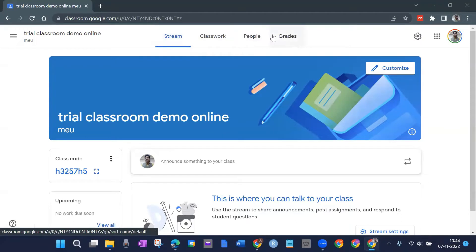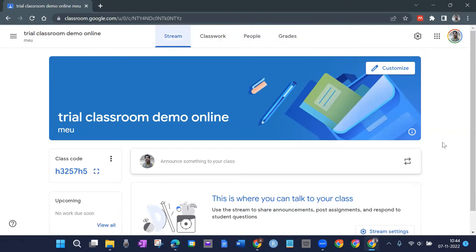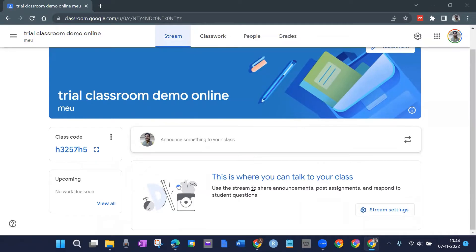On the top you have four tabs. The first is Stream — it will have everything you've done: shared resources, feedback forms, assessment quizzes, all in chronological order. You can also chat here; your students can type something and discuss. It's like a chat feature and also shows what activities have been done at what time.